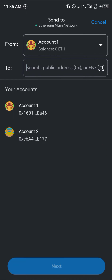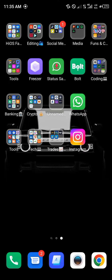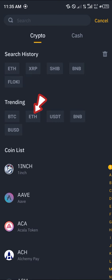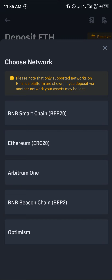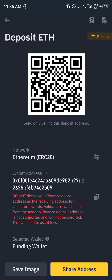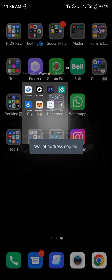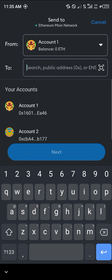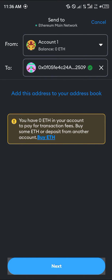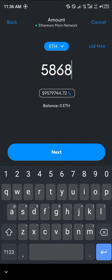Once you've selected send, we're going to be making use of a centralized exchange in order to receive our Ethereum from MetaMask. The centralized exchange we're working with today is Binance. Select Binance, click on the deposit icon, select Ethereum, and copy its ERC-20 address. Then minimize and head back to MetaMask, and paste that address in the recipient field.